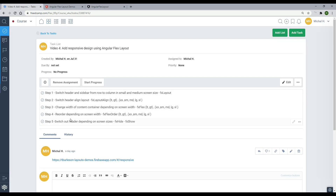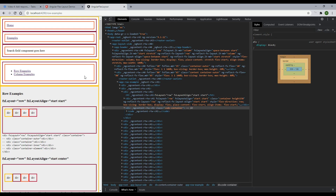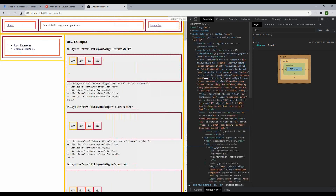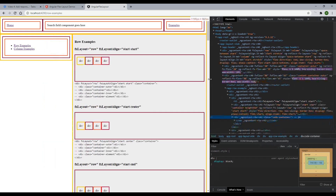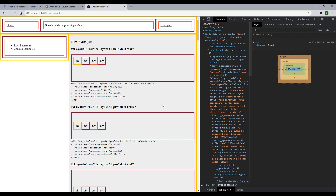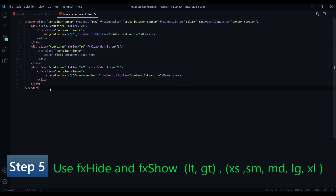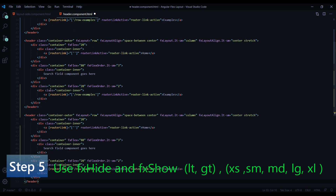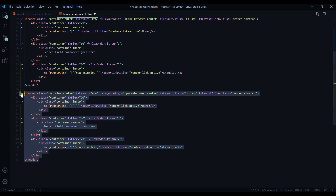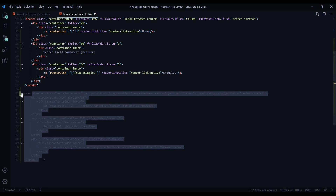Now for the last step, step five — we're going to switch out headers depending on screen sizes using fxHide and fxShow. If we're on small screen sizes we'll use a separate header, and if we're on large screen sizes we'll use a separate header for that. We'll have two separate headers and toggle them depending on screen size. Let's start by copying this header and making two headers — one for the desktop and one for the cell phone. I'll paste it a couple of times and comment out the last one as a reference for what we did so far.